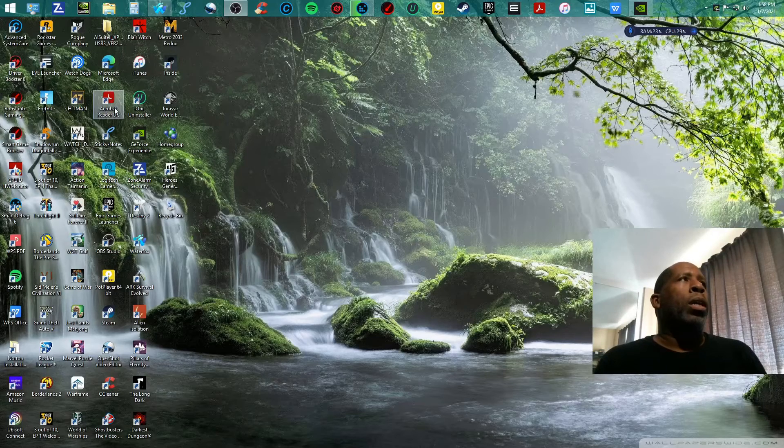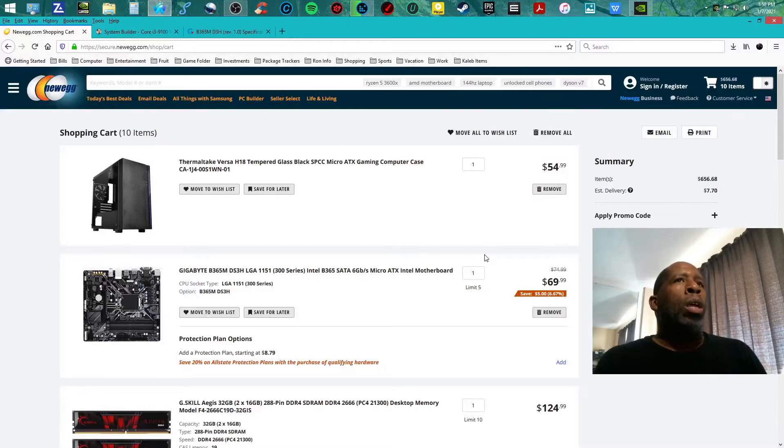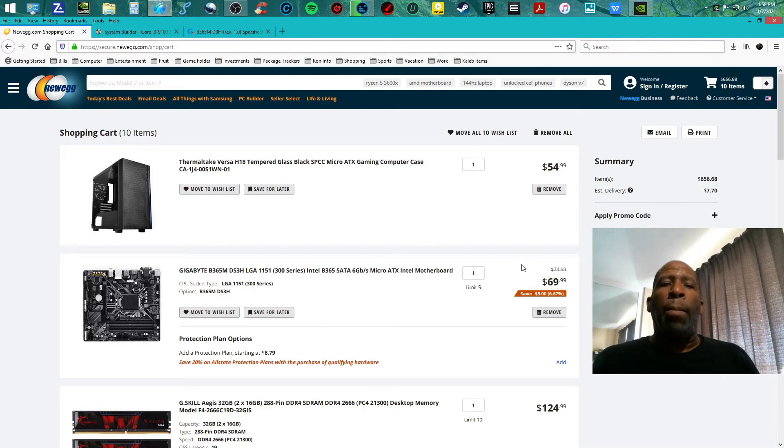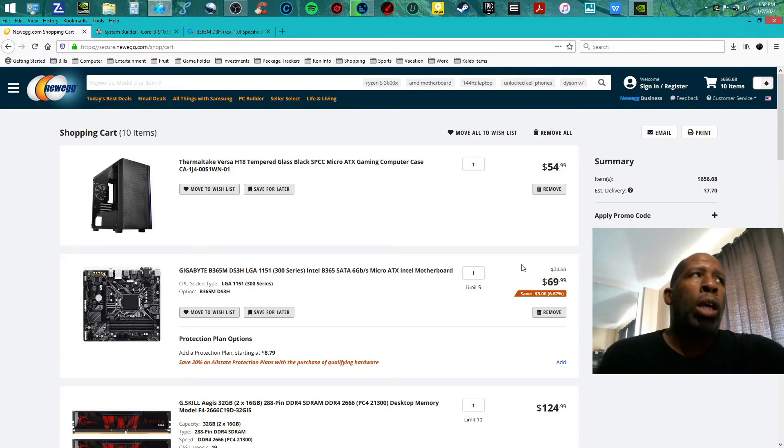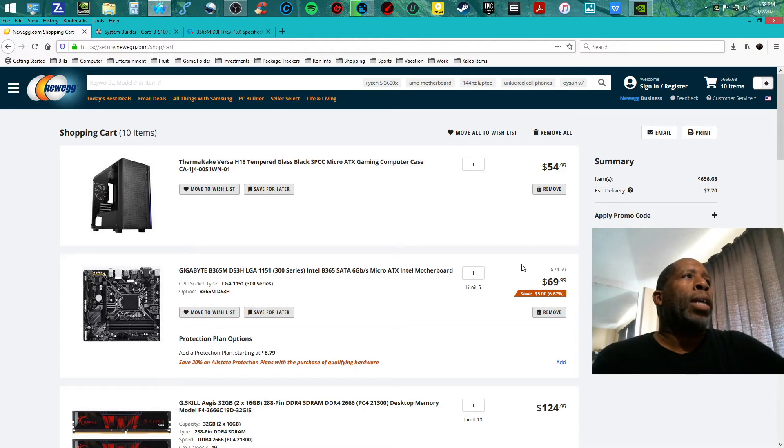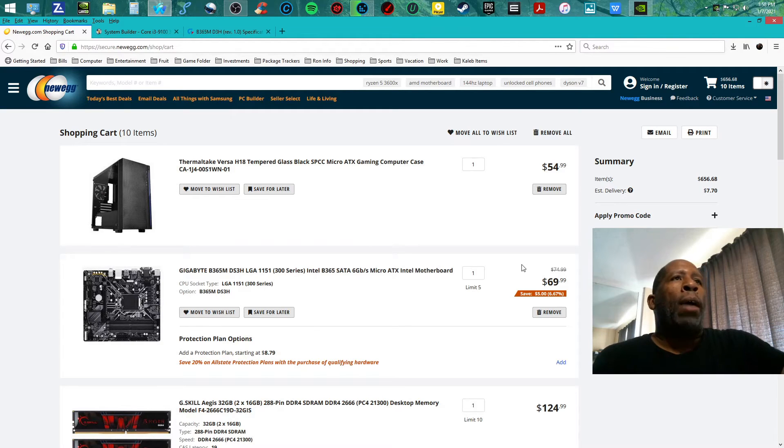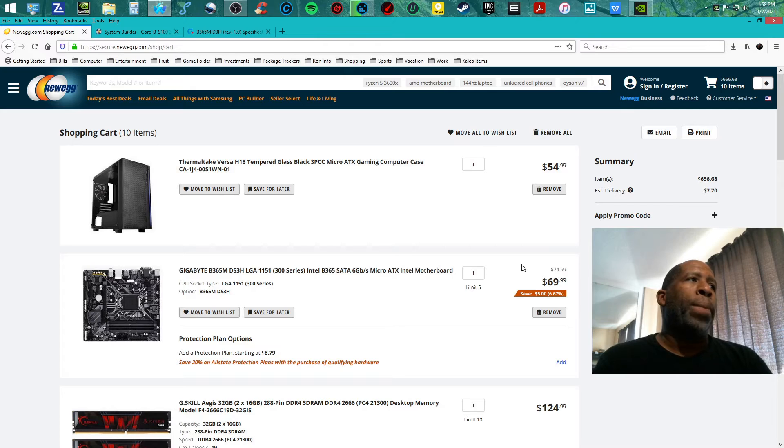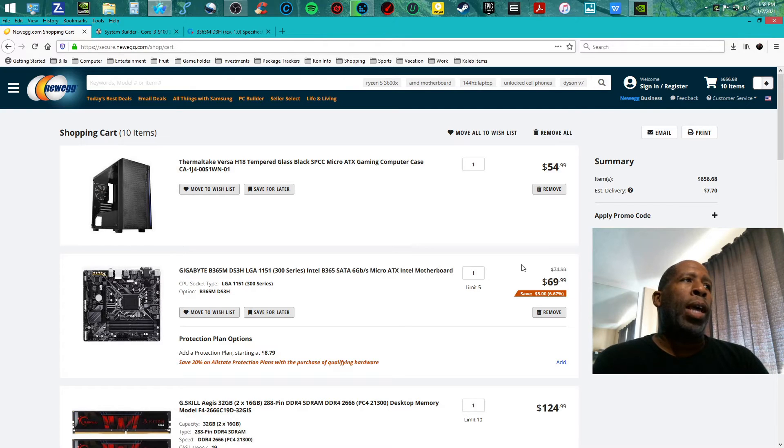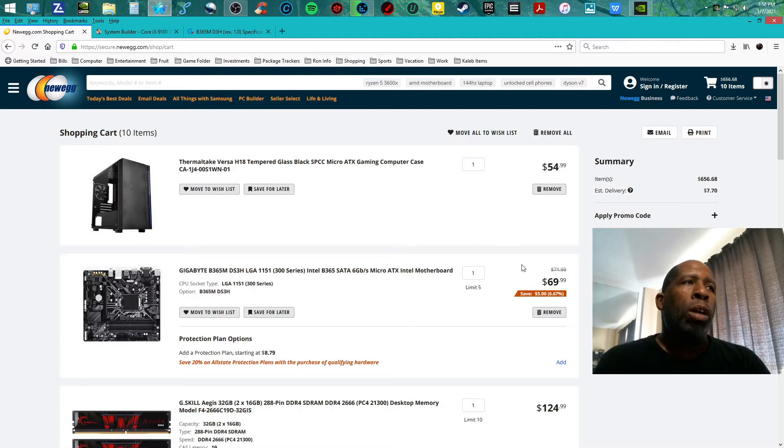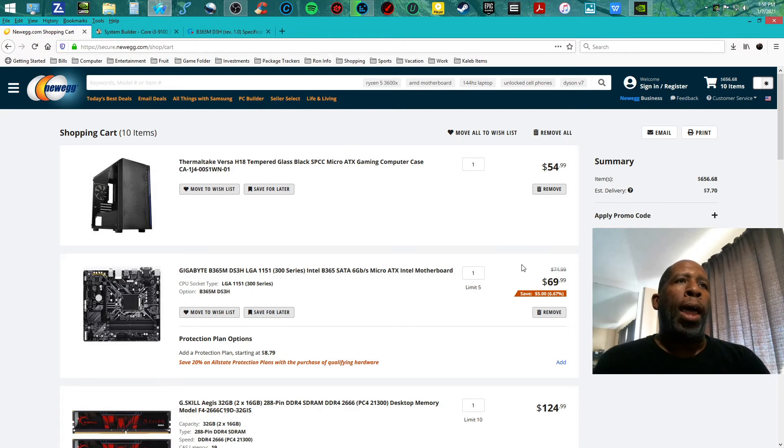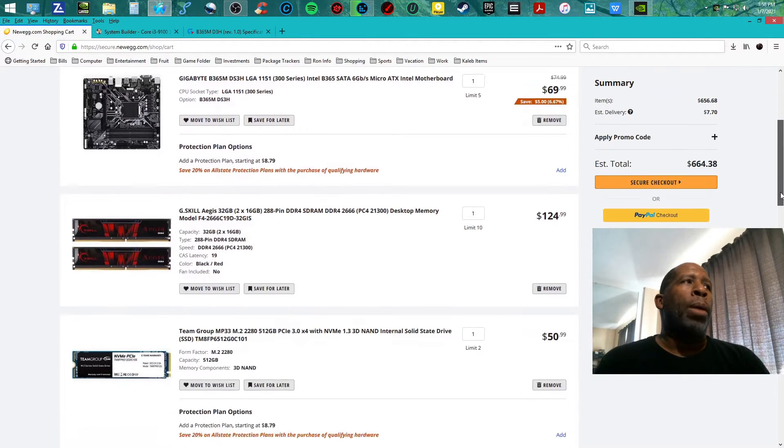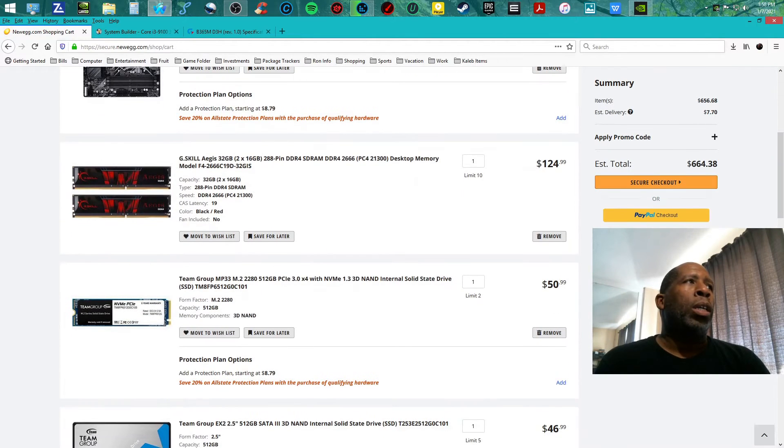Here we go with this wonderful build. It's coming with a Thermaltake Versa H18 for $54.99, the Gigabyte B365M DS3H LGA 1151 300 series motherboard at $69.99.